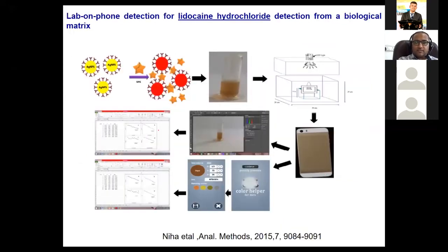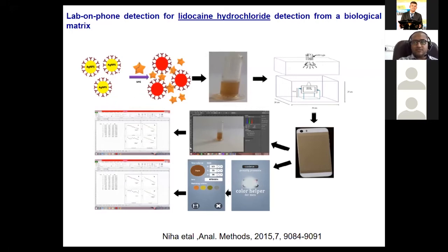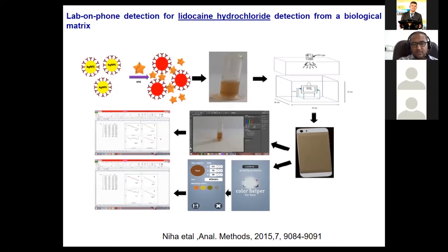We also did lab-on-phone based analysis where we used silver nanoparticles modified with new markers and used lidocaine hydrochloride as the target. As we added lidocaine hydrochloride to the silver nanoparticles, we got a color change from yellow to red, monitored through the smartphone. This enabled not only qualitative but also quantitative analysis. We performed real sample analysis and this work was published in Analytical Methods in 2015, showing very specific detection towards that drug.